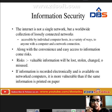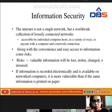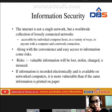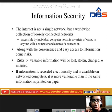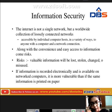The risk is that valuable information will be lost, stolen, changed, or misused. If information is recorded electronically and is available on networked computers, it is more vulnerable than if the same information is printed on paper.